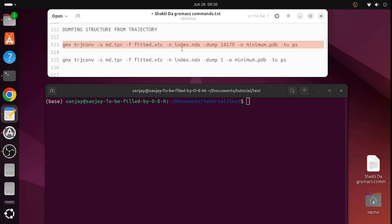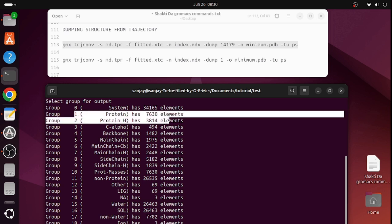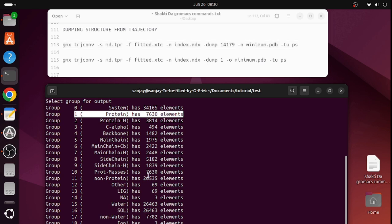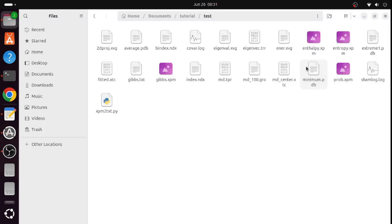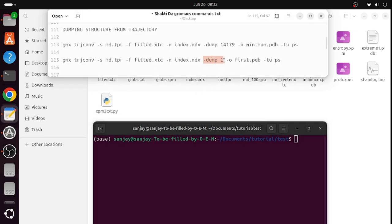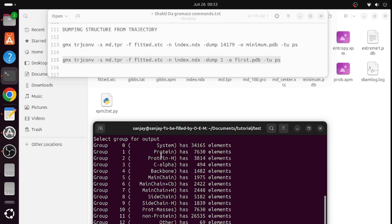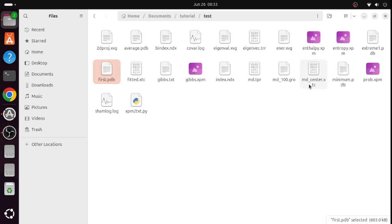Copy and paste this command into the terminal. When prompted to choose a group, since we are checking the structural alteration of the protein, select group 1 — protein — and the protein PDB structure will be saved as minimum.pdb. Now let's also extract the first structure, that means the initial structure at frame number 1, so that we can compare the structural alteration. Use the same command but specify the first frame, select group 1, and save it as first.pdb.